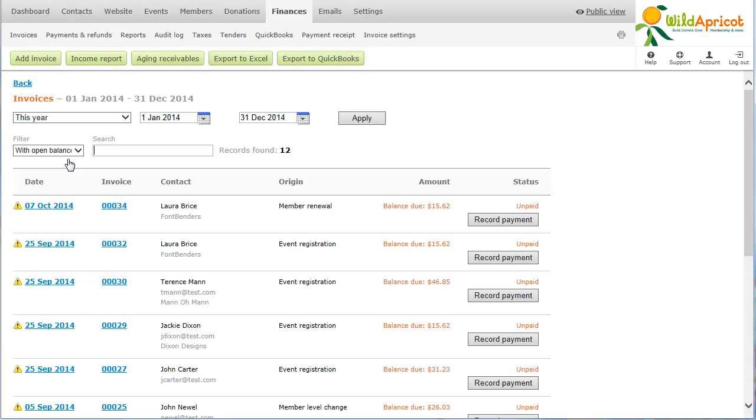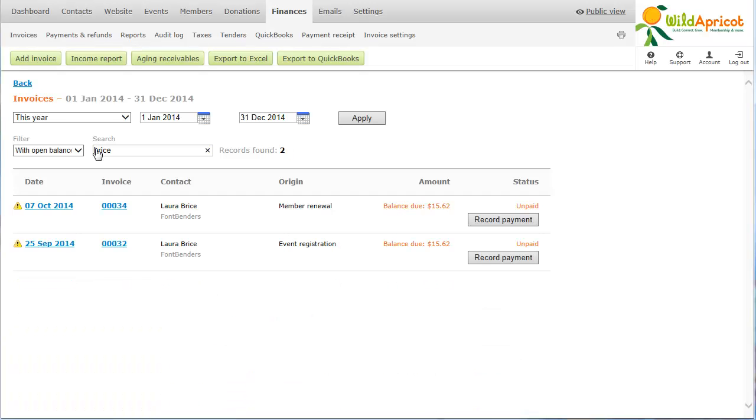Finally, you can perform a keyword search. For example, you could type in a member's name to see the list of all corresponding invoices for this member, or enter an invoice number to view a particular invoice.